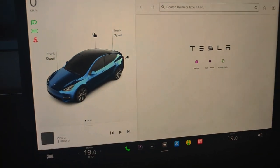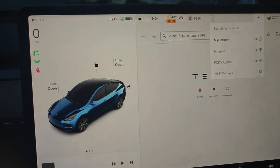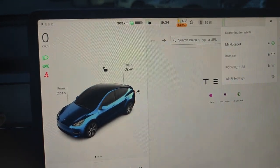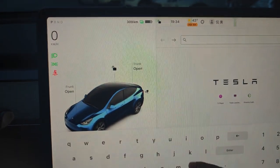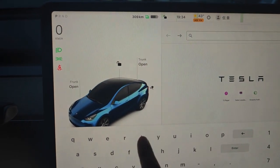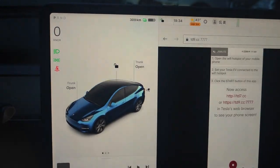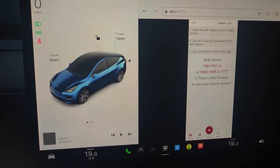Now we turn to Tesla. First, we need to make sure that Tesla is connected to our Wi-Fi hotspot. Then, in the web browser, we access HTTPS://TD9.CC/7777. We can see the phone screen in Tesla's browser.